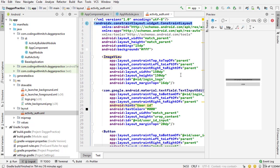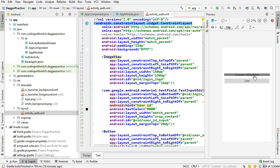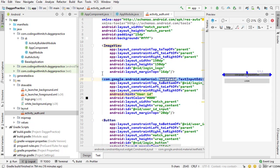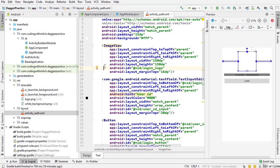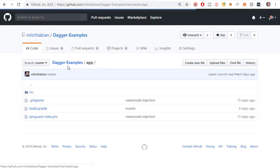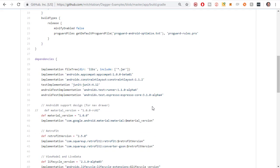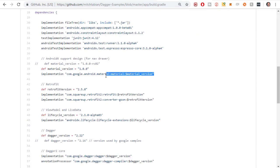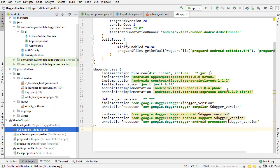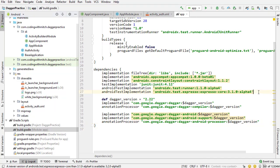One thing you'll notice is the TextInputEditText is not working correctly, and that's because it's referencing a material text field. To use a material text field, you need an external dependency. Go to app from the master branch, go to the build.gradle file, and the dependency is com.google.android.material — the material dependency. I'm copying that. I'm going to paste that into this build.gradle file.